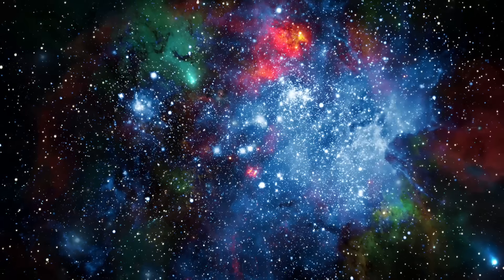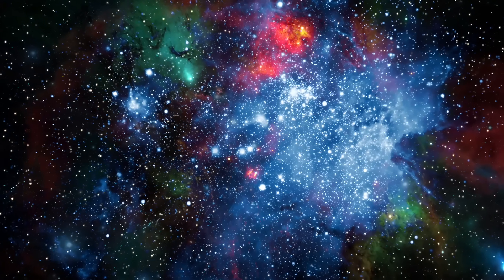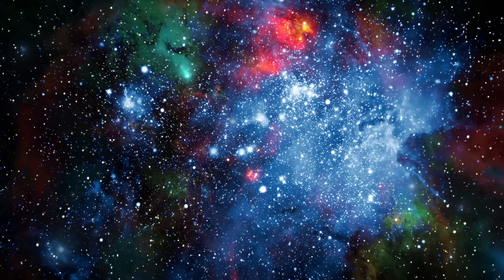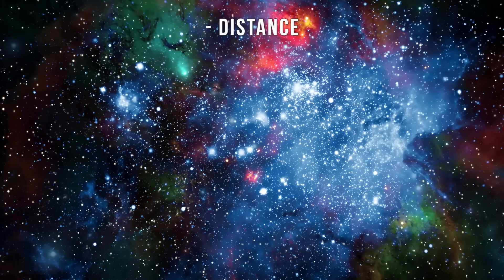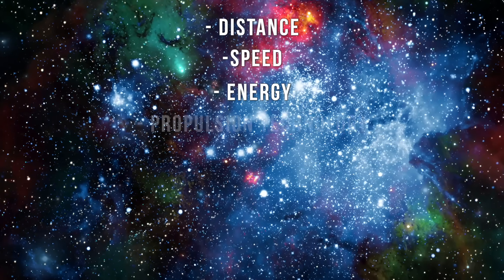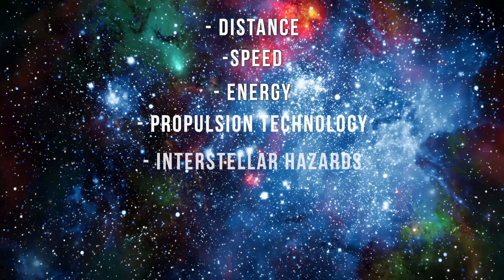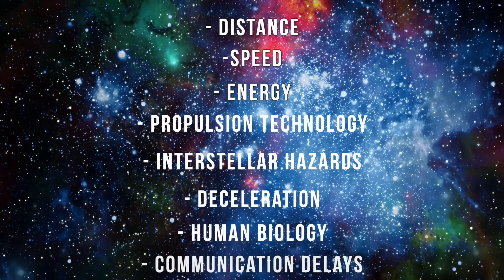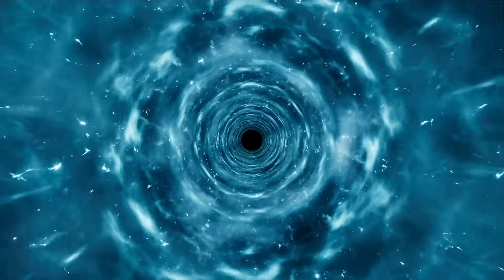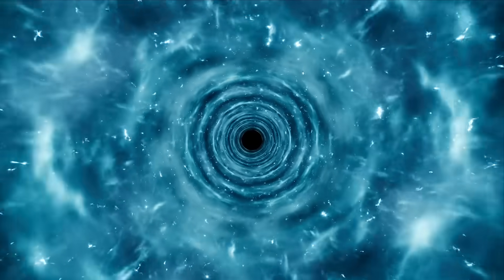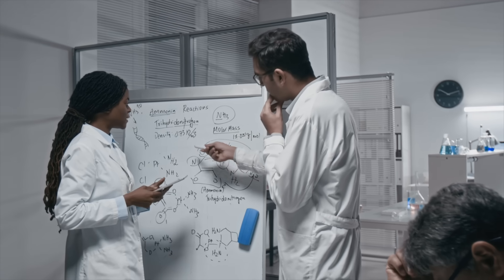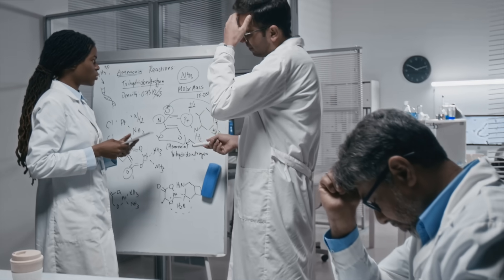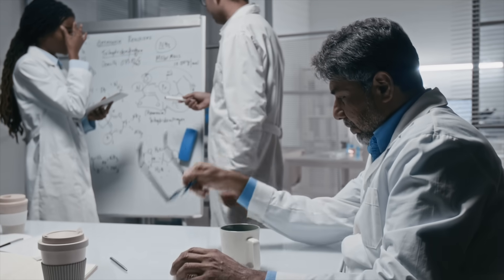So, let's recap. Interstellar travel faces insurmountable hurdles in distance, speed, energy, propulsion technology, interstellar hazards, deceleration, human biology, communication delays, and relies on fantasy physics to bypass them. It's not just one problem, but a whole chain of interlocking, show-stopping challenges.